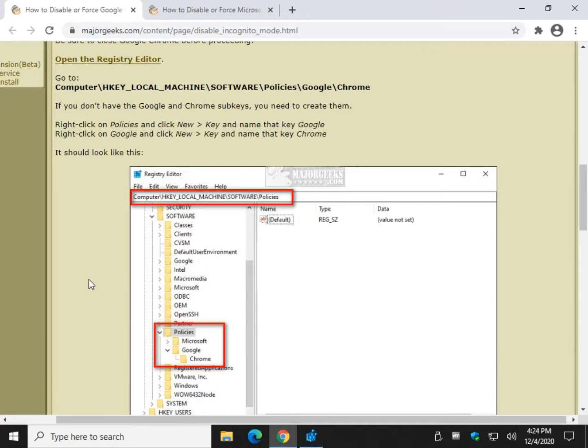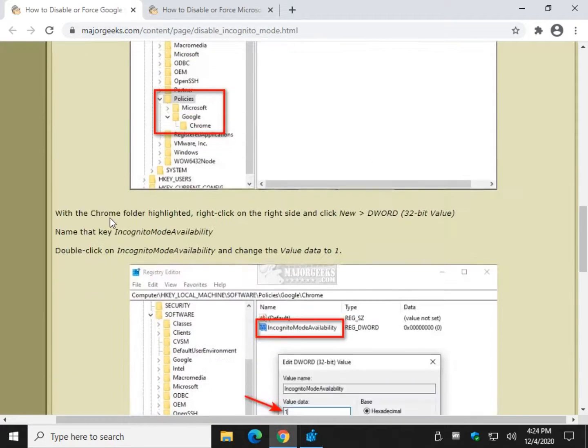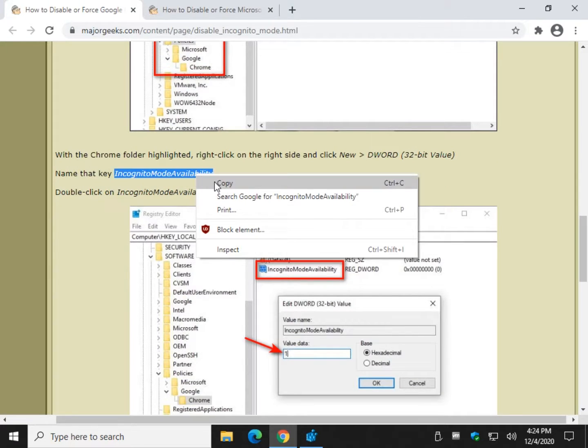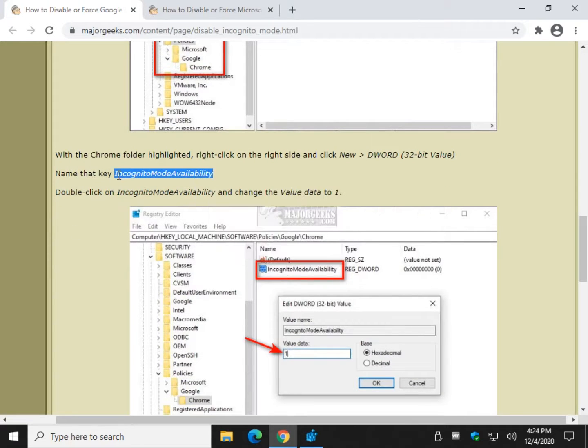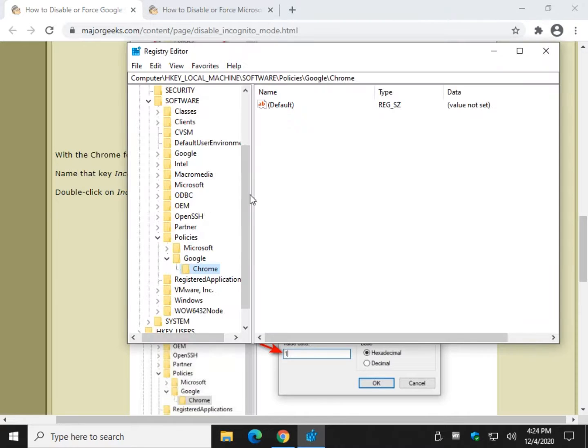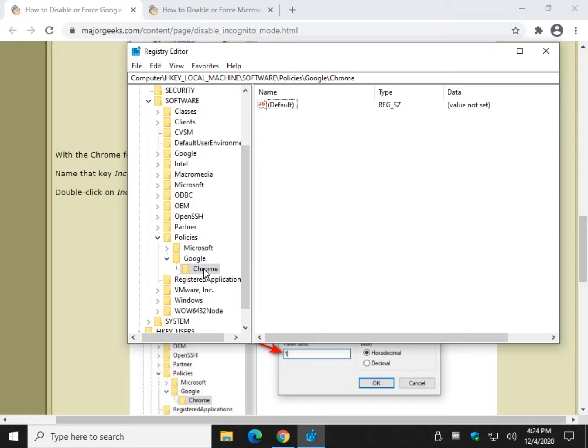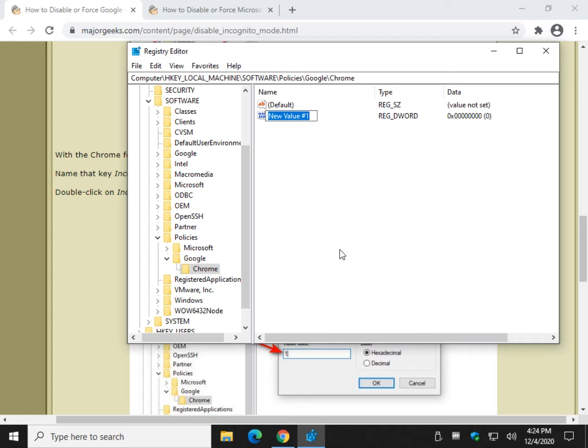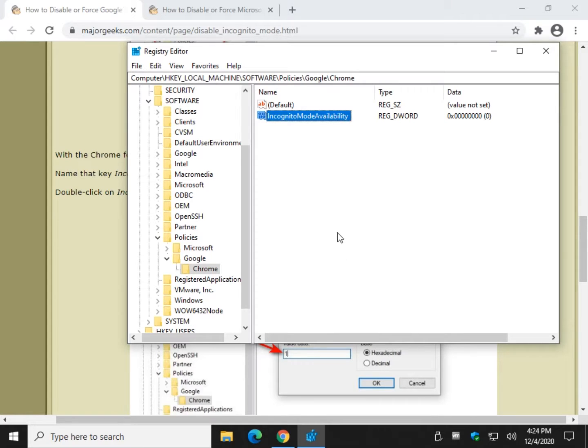You're going to need to know incognito mode availability, one word, capital I, capital M, capital A. Right click on the right side with Chrome that you just created highlighted. New D-Word 32-bit value. Control V or type in that incognito mode availability. And that's it.